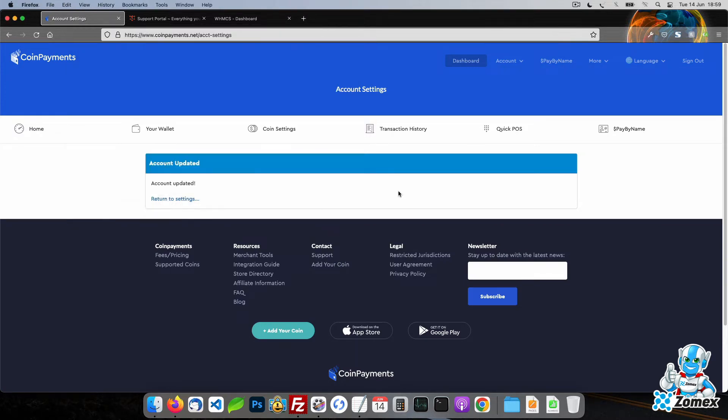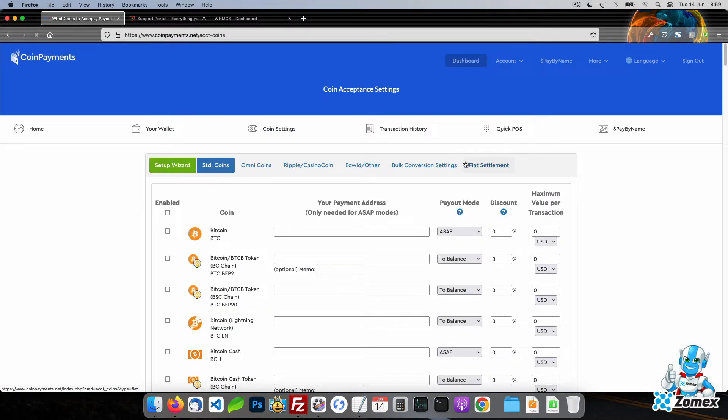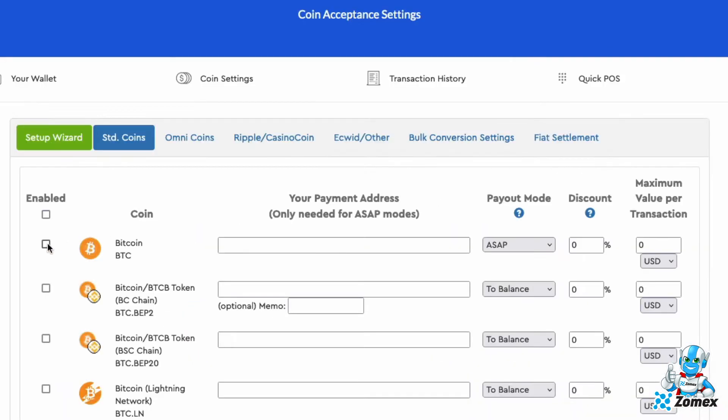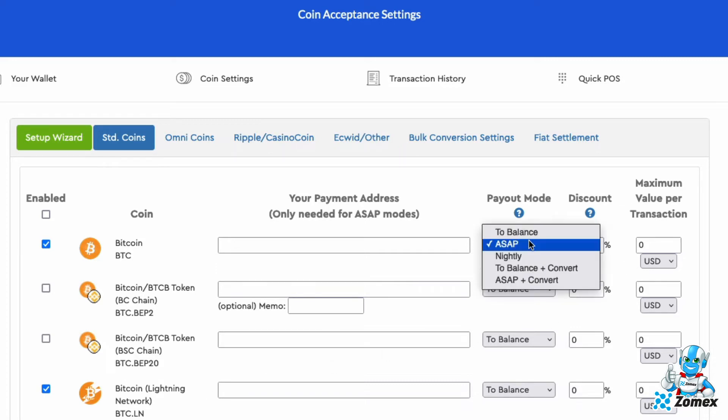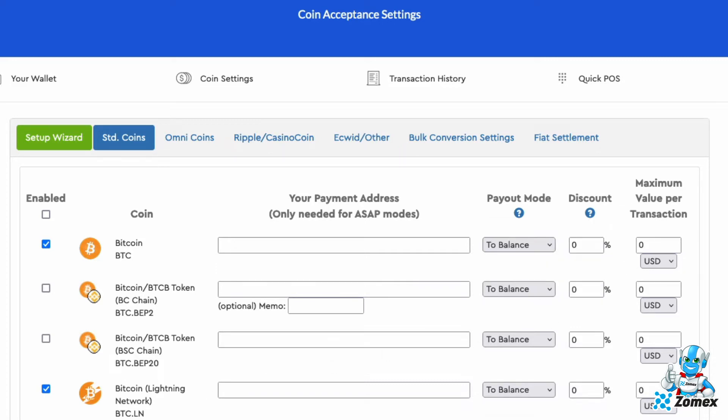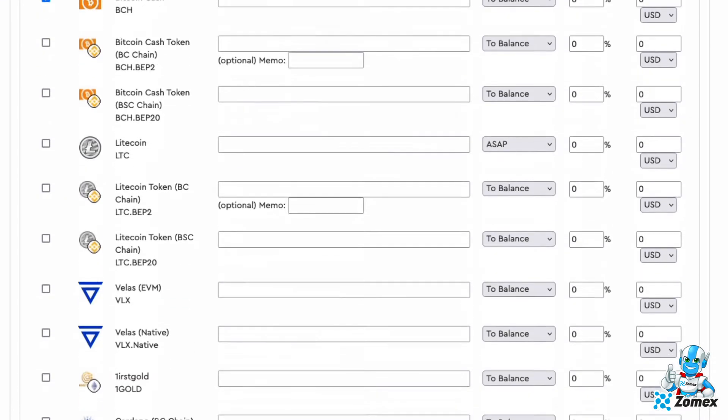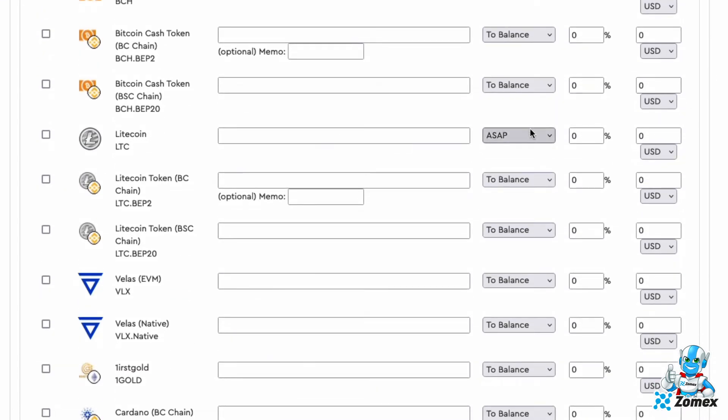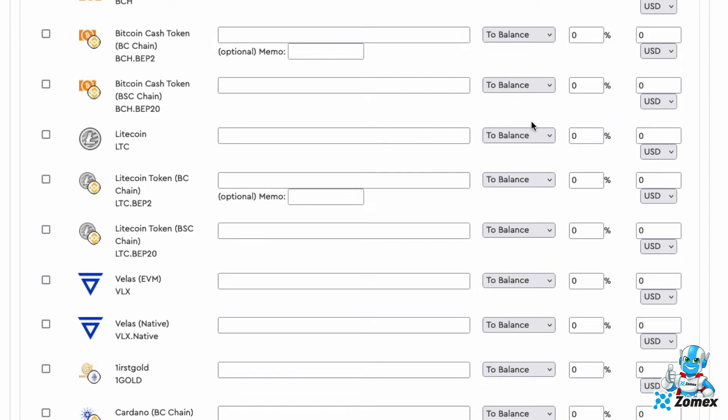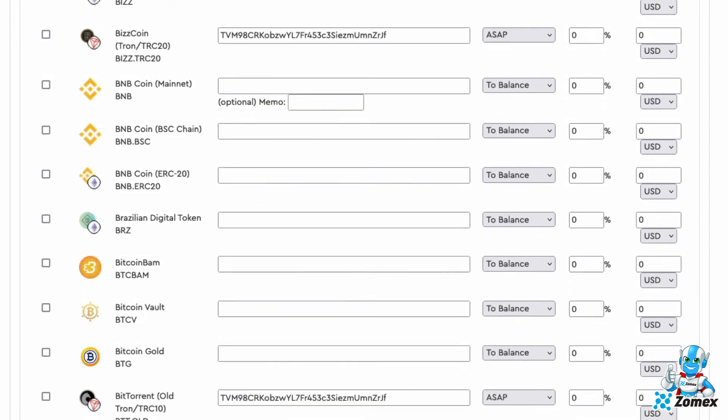Visit the coin settings page. Here you can enable the cryptocurrencies you wish to support, allowing your clients to pay any invoice using that currency. You can have the payments sent to your account balance, allowing you to move funds at any time. Or you can add your cryptocurrency addresses to have funds instantly sent to your external wallet.